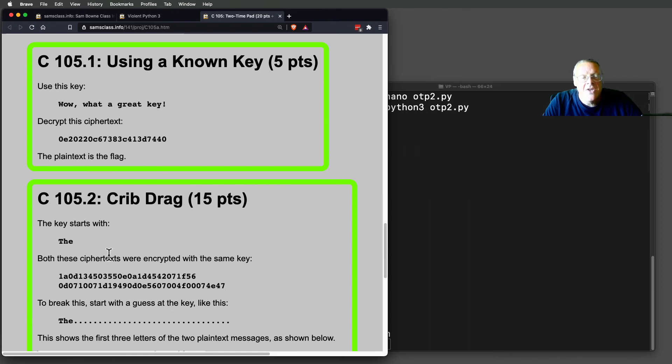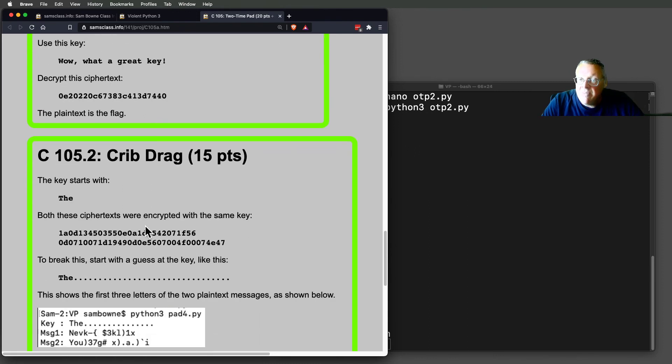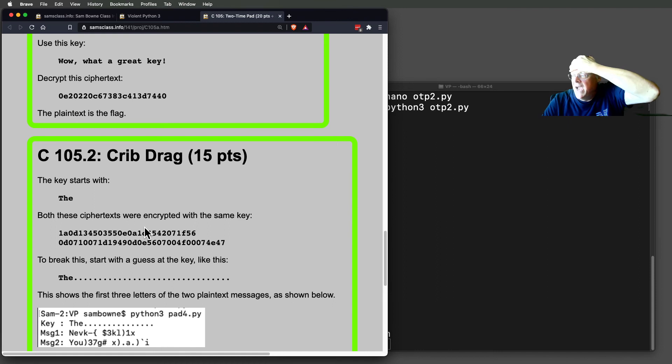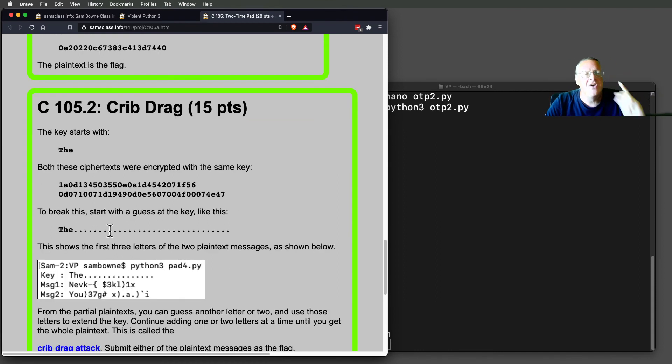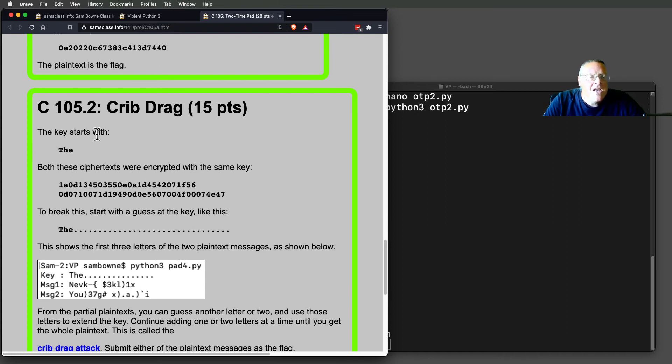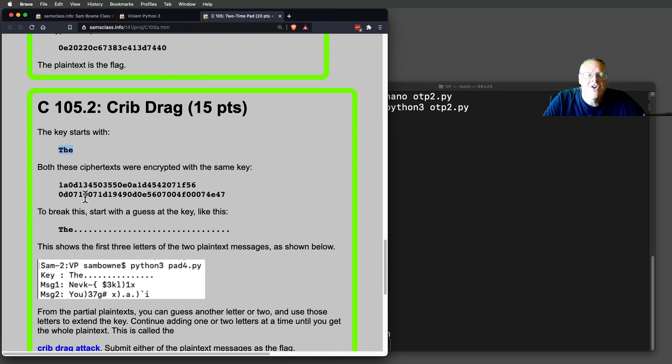And here is the crib-drag attack. This is extremely powerful, and you can even do it by hand without a computer to some extent, although it's, of course, easier to do it with Python. So if the key starts with the word the, and both of these ciphertexts are encrypted with the same key,